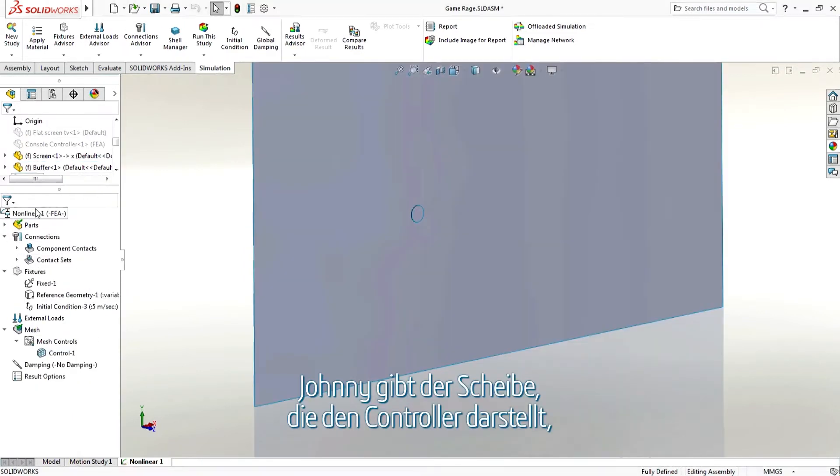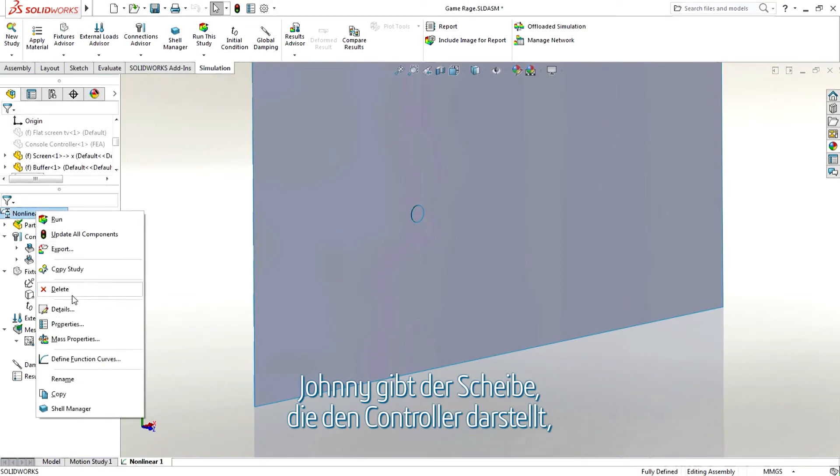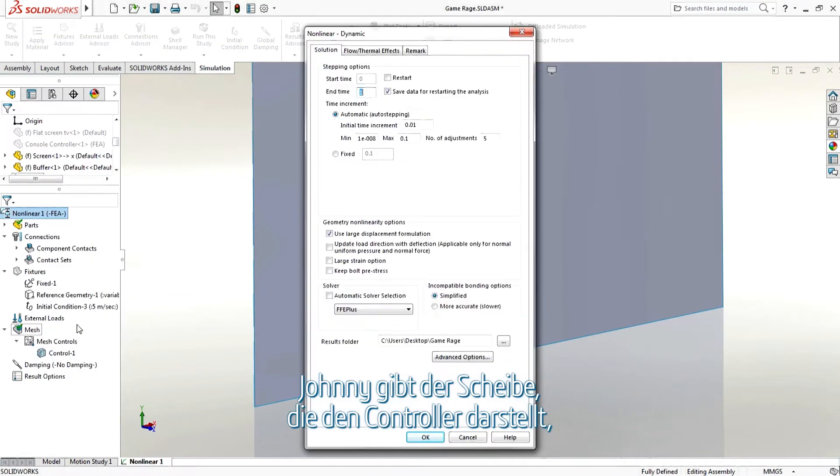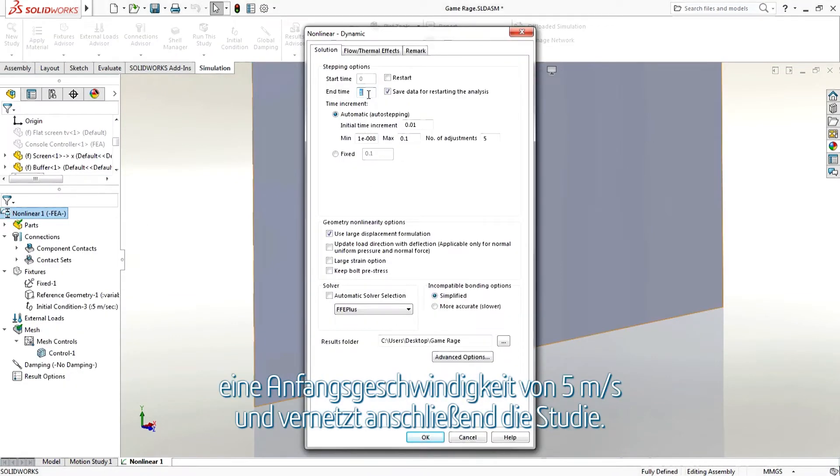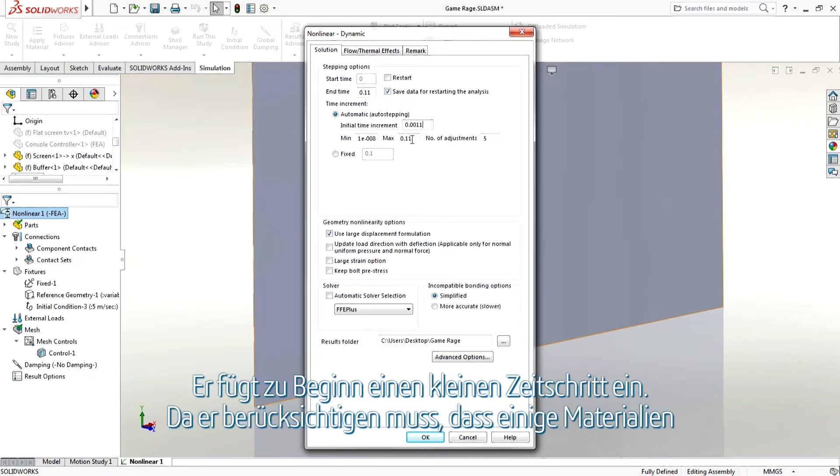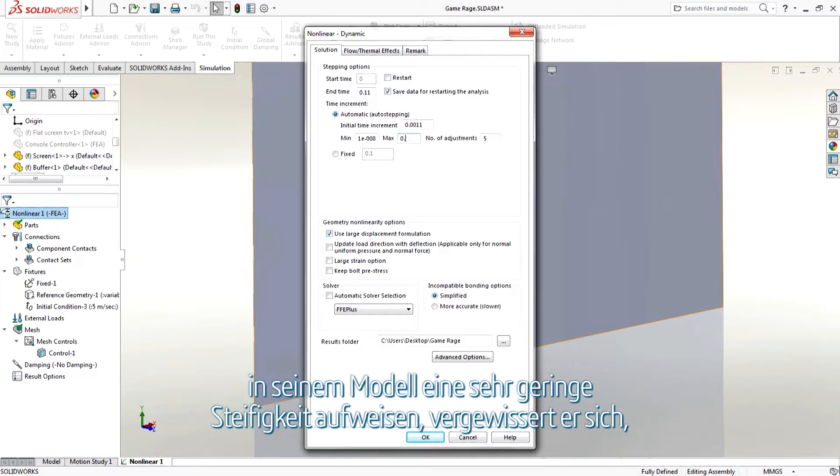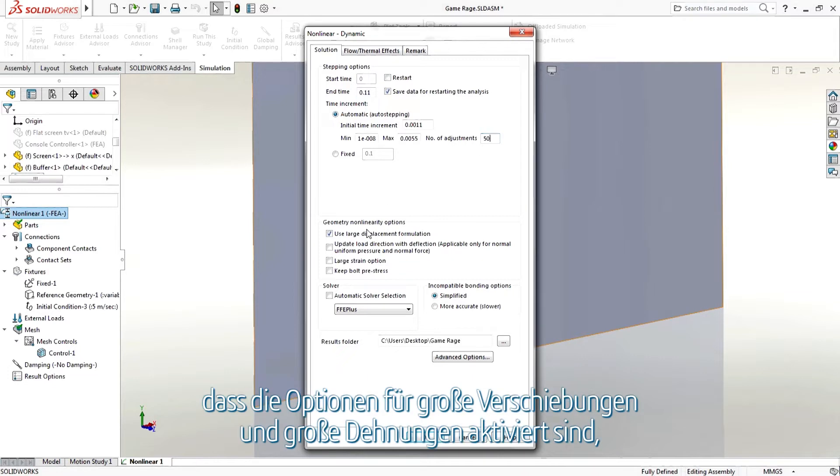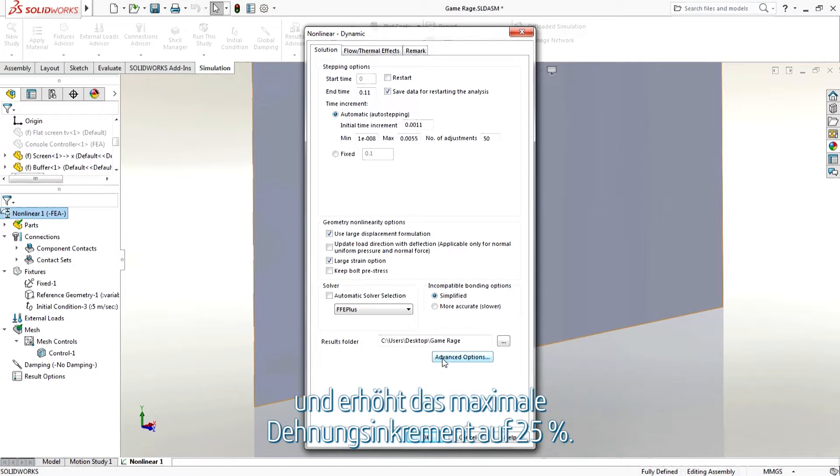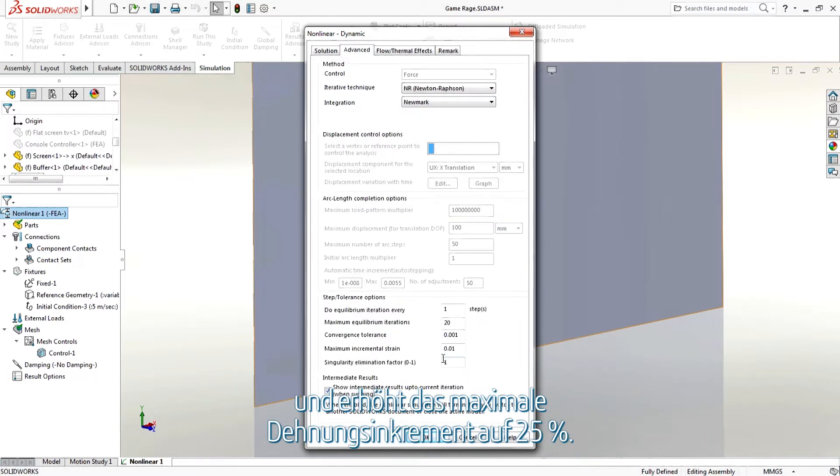Johnny gives the disk representing the controller an initial velocity of five meters per second and then meshes the study. He adds a small initial time step and, because he needs to consider that some material in his model will have a very low stiffness, makes sure the large displacement and large strain options are turned on, as well as increasing the maximum strain increment to 25 percent.